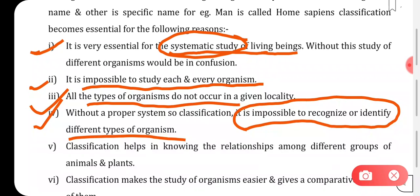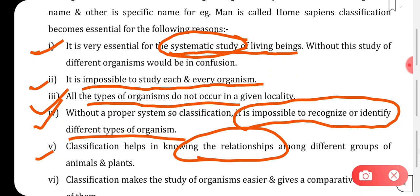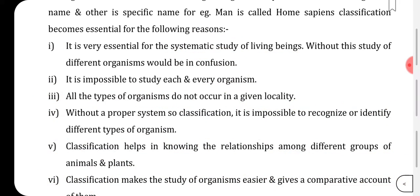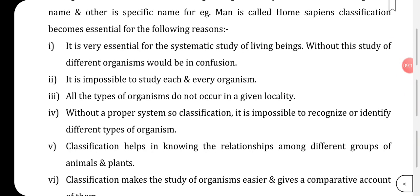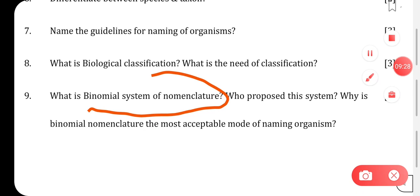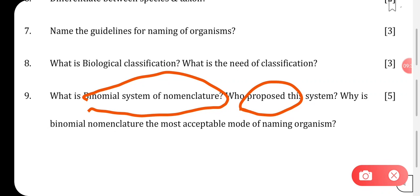Classification helps identify organisms based on their features and similarity to previously studied organisms. It helps in knowing the relationship among different groups of animals and plants, and that is how evolutionary relationships are understood. Classification also makes the study of organisms easier and gives a comparative account so we can compare between them.